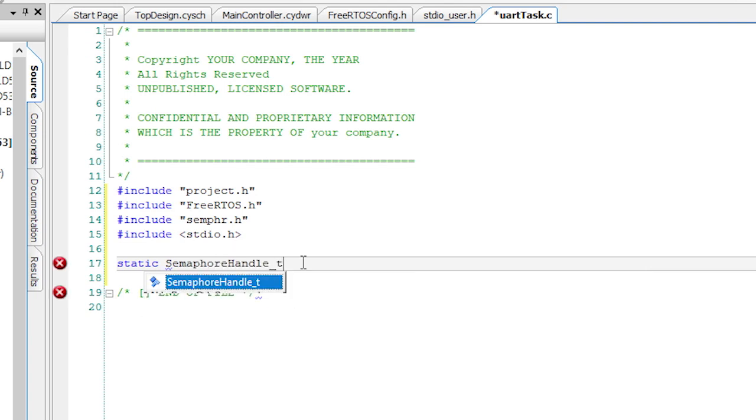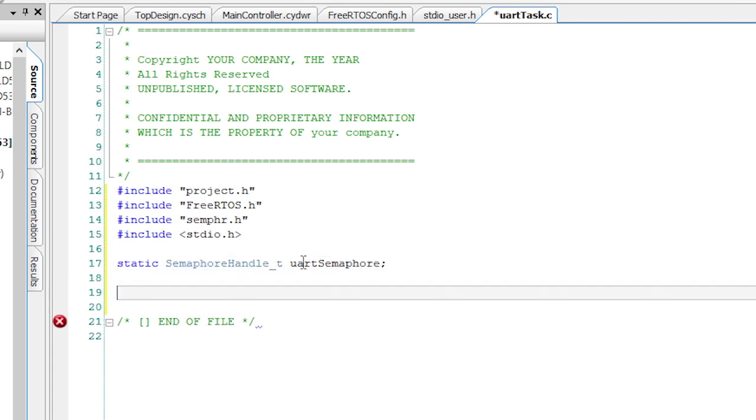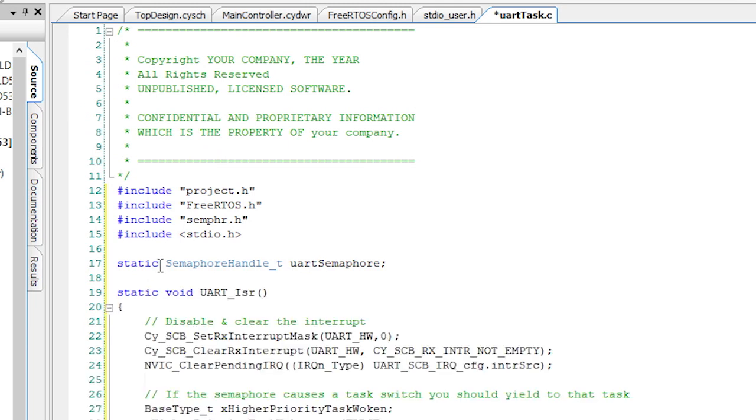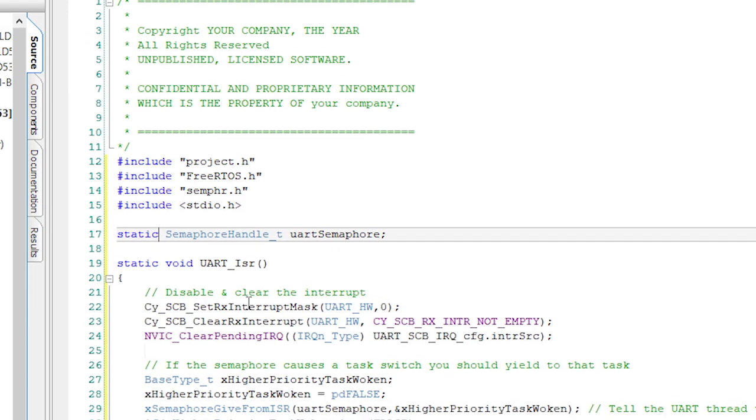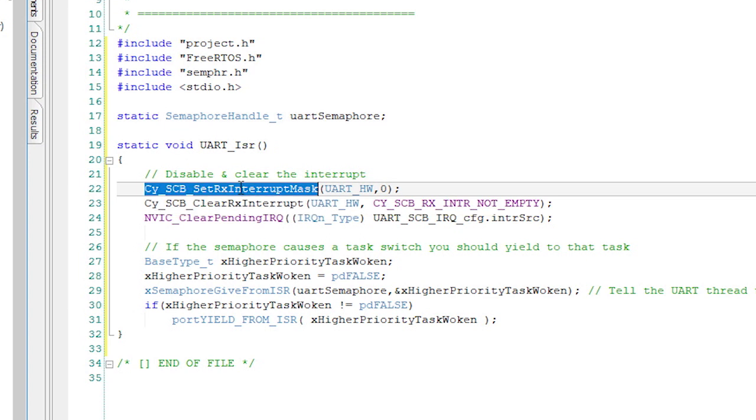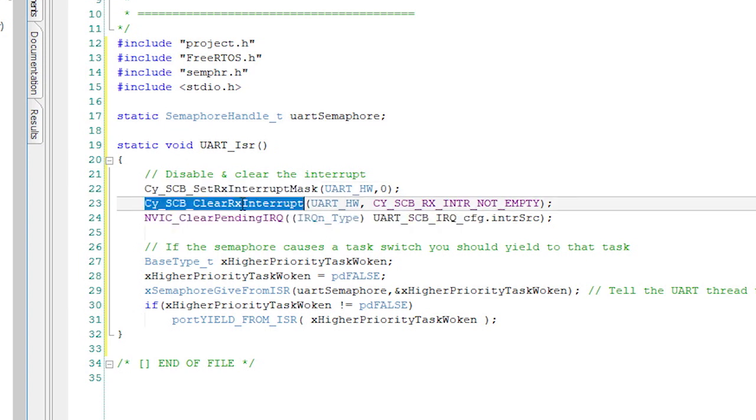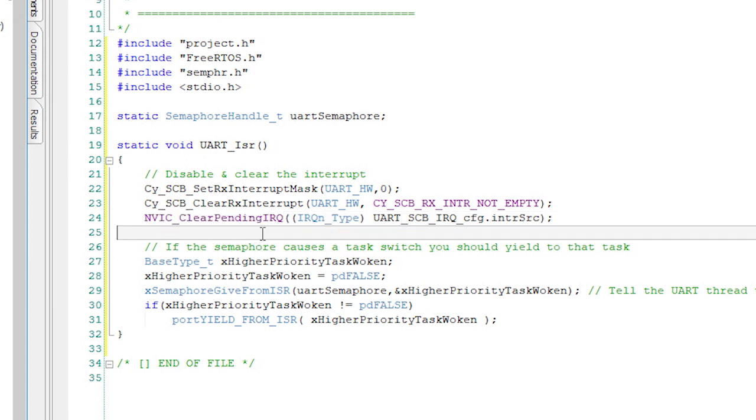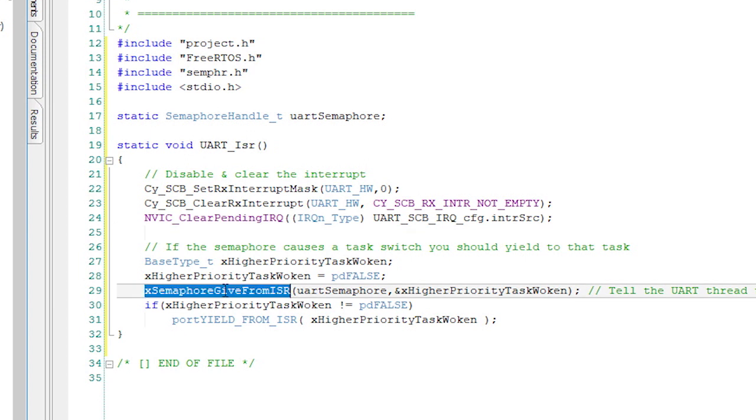Now I need to create the interrupt service routine function called uart_isr. That function will turn off the UART RX interrupts, clear the RX interrupt, and clear the pending interrupt. Once that is done, I will give the semaphore and then switch to the right task.